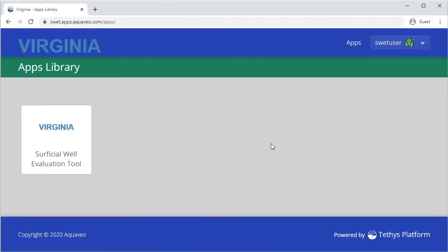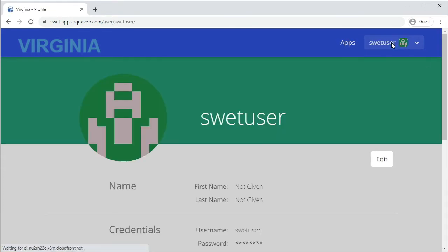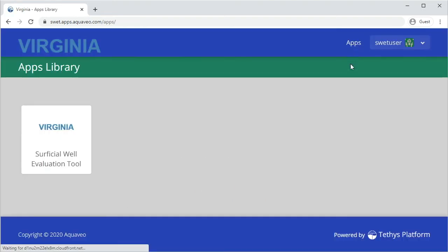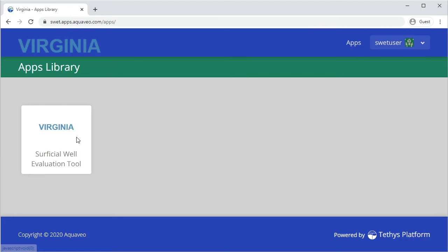You will be brought to the Apps Library page after logging in. If you were brought to a different page, click on the Apps link to navigate to the Apps Library page. Click on the Surficial Well Evaluation Tool app tile to launch the app.